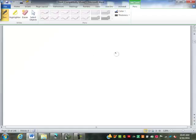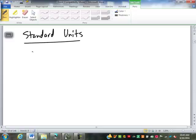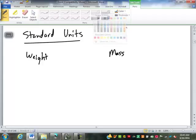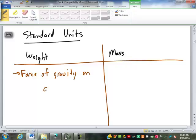Length measurements for us aren't that important, so we're going to talk about standard units, starting with weight and mass. Before we talk about those units, we need to discuss what the difference is between weight and mass — and there is a very, very important difference. Weight is the measurement of the force of gravity on an object.